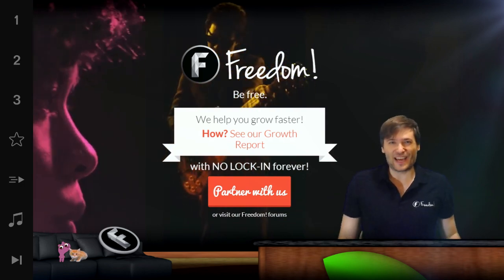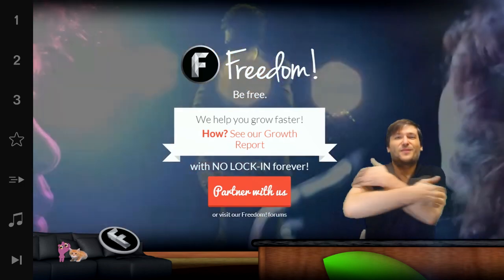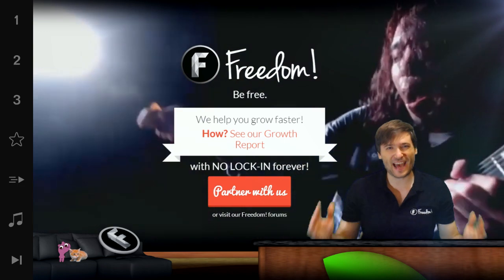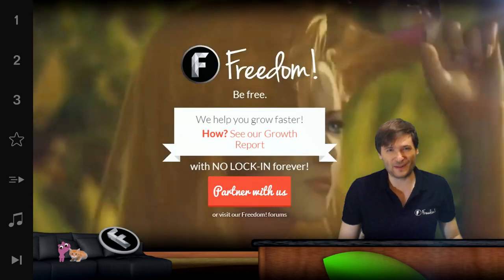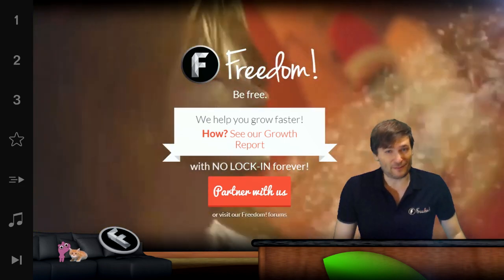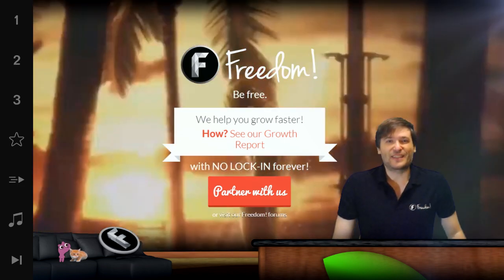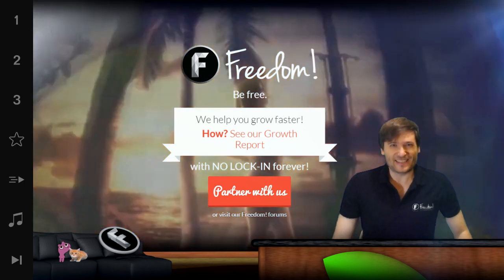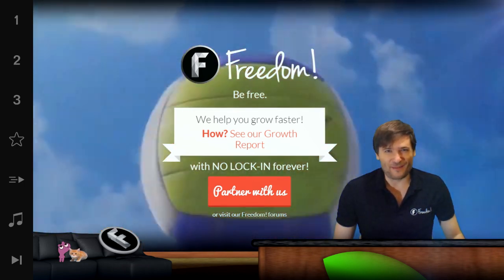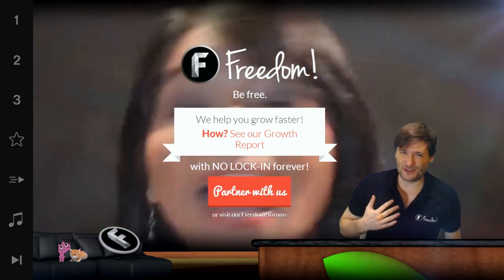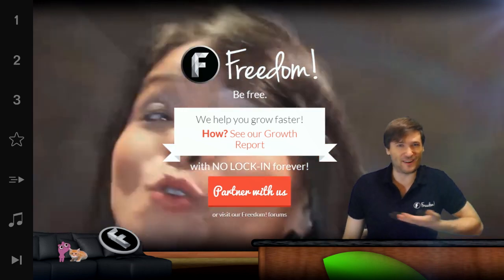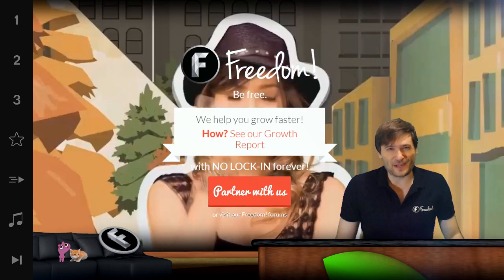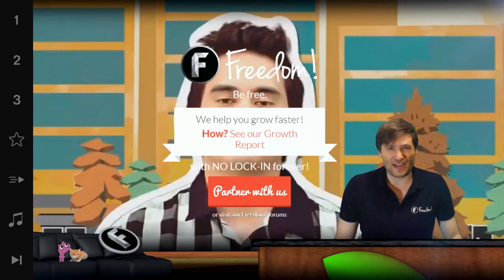Did you feel it was helpful or not? Let's all learn together so we can all grow together as a family, because that is the spirit of freedom — to be free and to grow together faster. This is Freedom, and I am George, founder of Freedom, and you are watching the Freedom Central Channel.